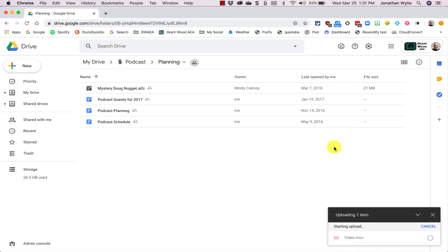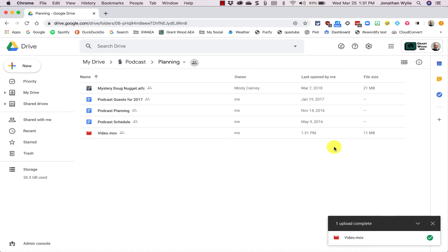I just need to click the video I want, click Open, and that file will now be uploaded into Google Drive. Now by default, the file is private and only you will be able to see it.